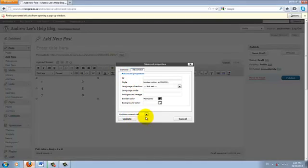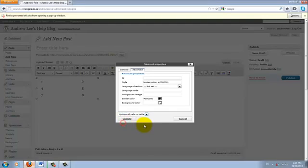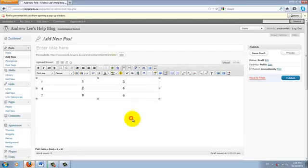Again, this drop down menu is similar to D2L. And you can select update all cells in table. And update.